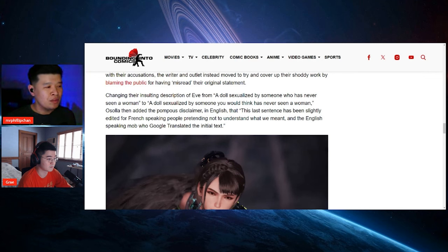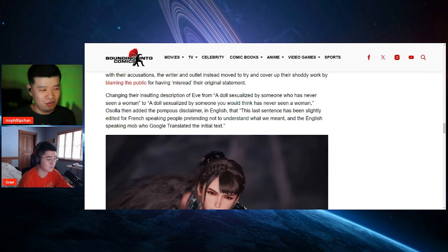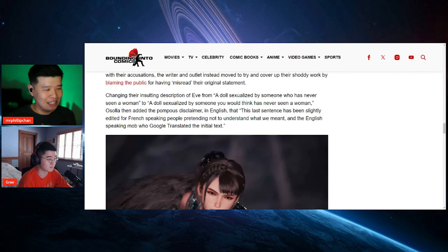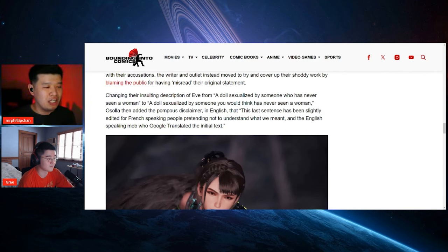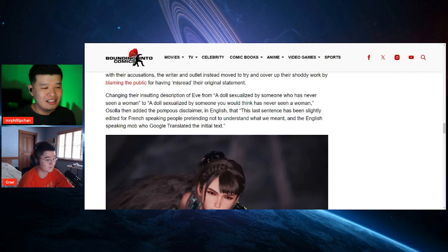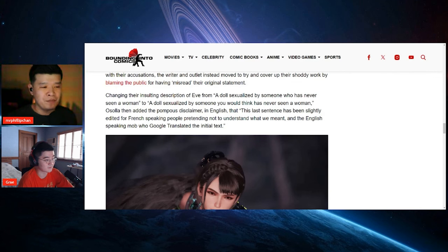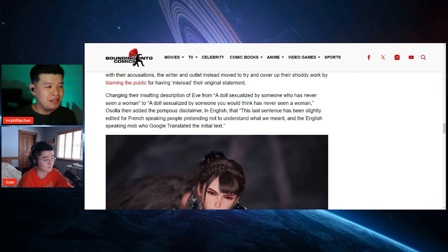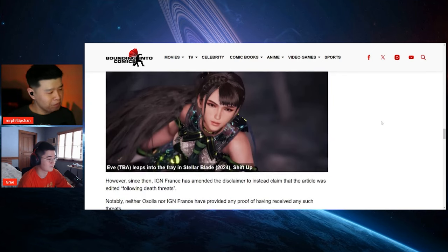Changing their insulting description of Eve from a doll sexualized by someone who has never seen a woman to a doll sexualized by someone who would think has never seen a woman. Wow, that's so bad. Osola then added a pompous disclaimer in English that this last sentence has been slightly edited for French-speaking people pretending not to understand what we meant and an English-speaking mob who Google translated the initial text. What a piece of shit, man.